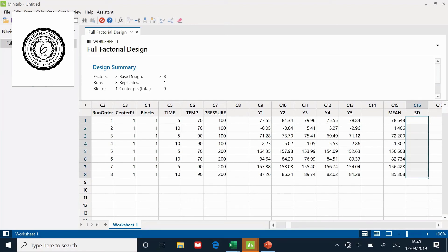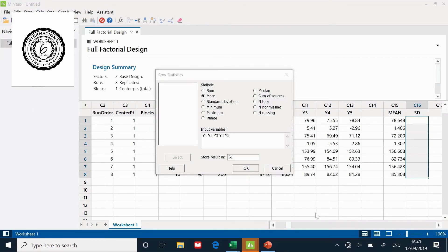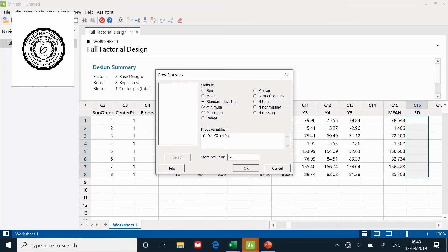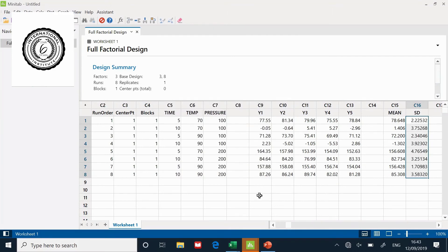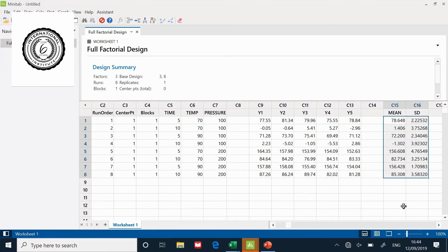Now I'm going to do the same thing for the standard deviation. Back to calc, row statistics. Same inputs but this time store the results in the standard deviation column. Remember to change that to standard deviation. Click okay and it works out the standard deviation for me.